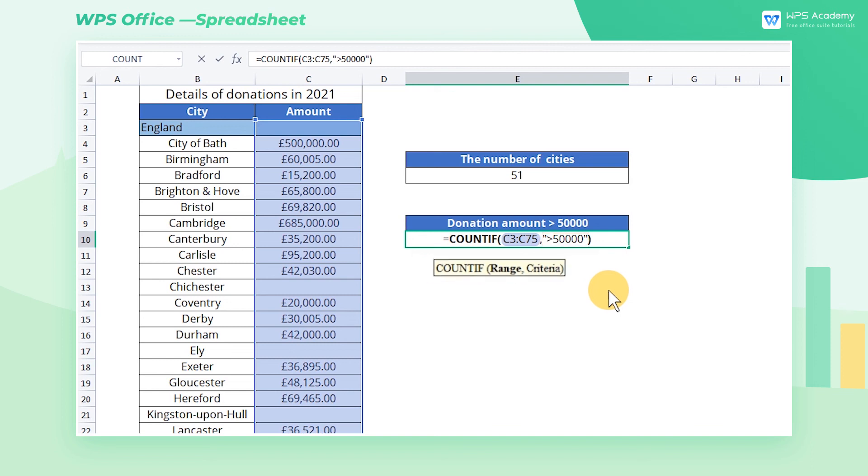To learn more about how to use statistical functions, you're welcome to visit WPS Academy.